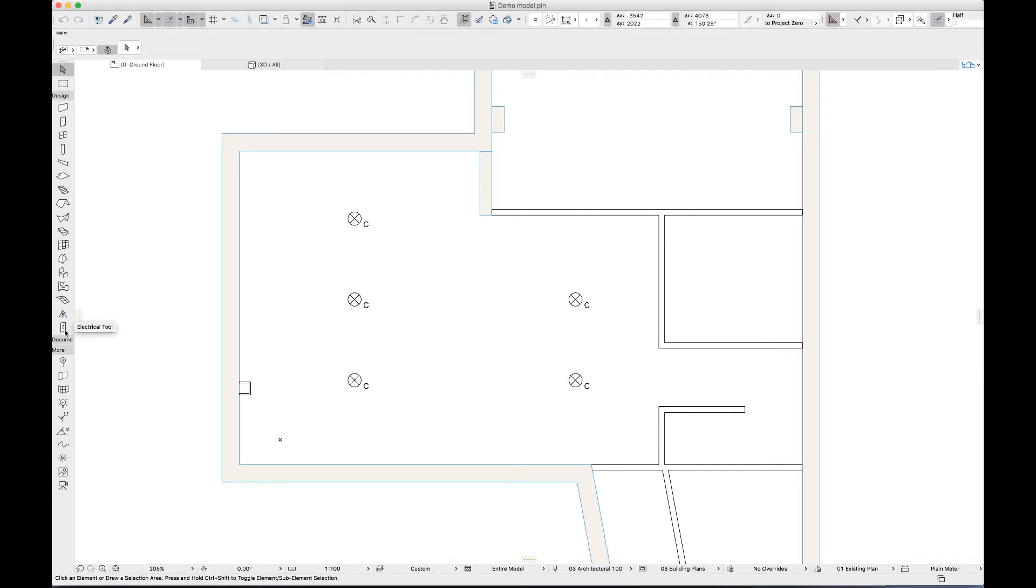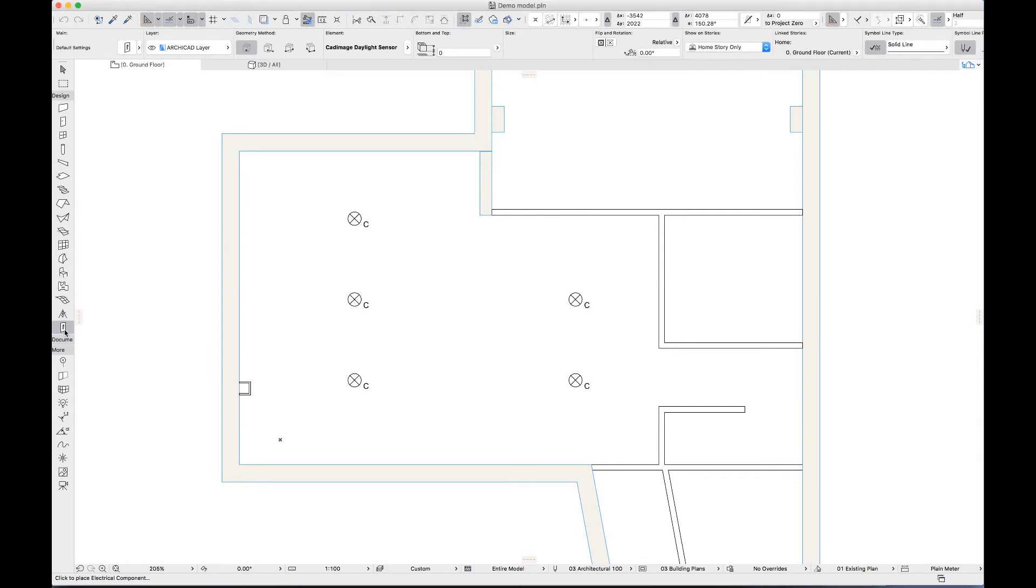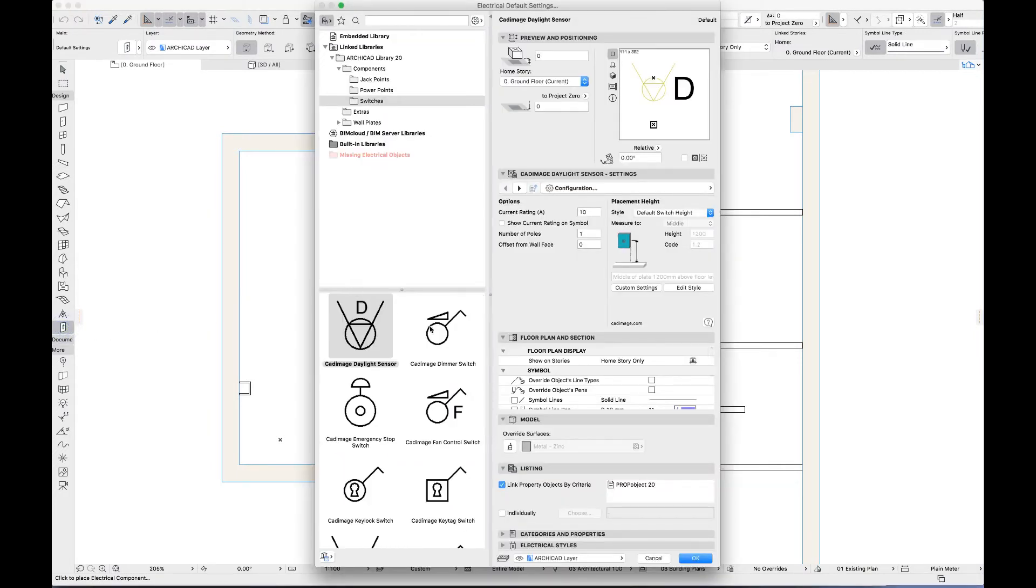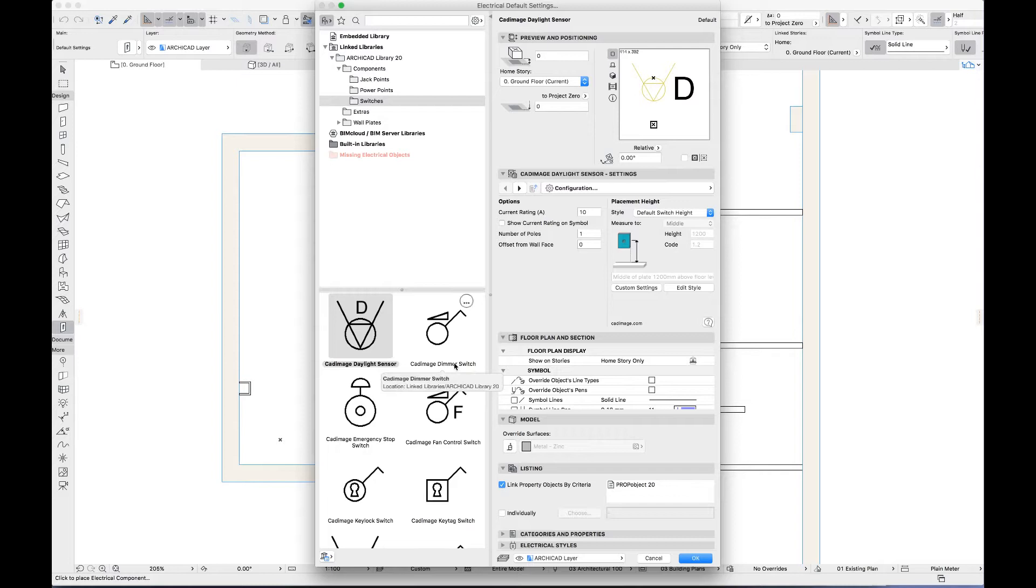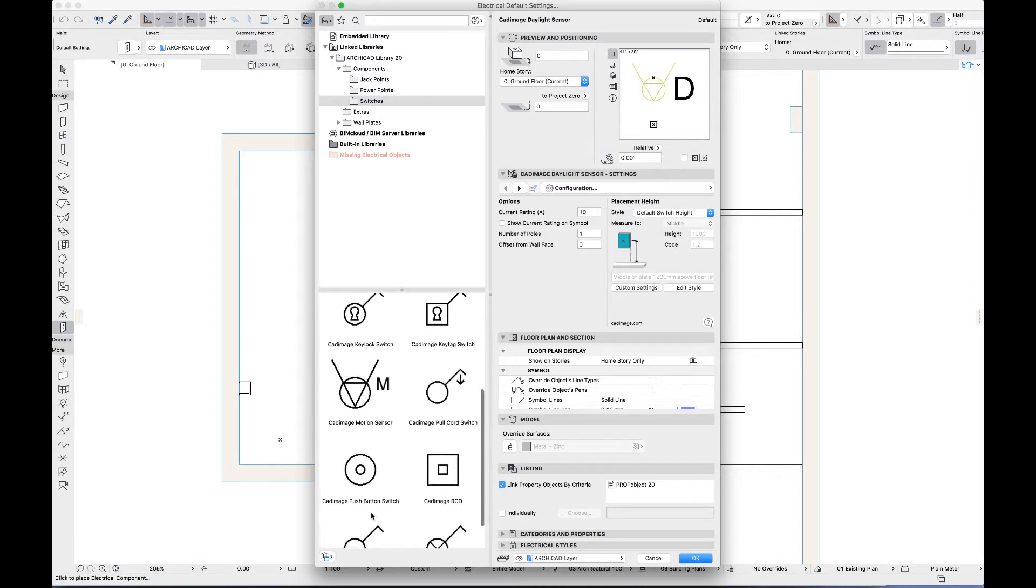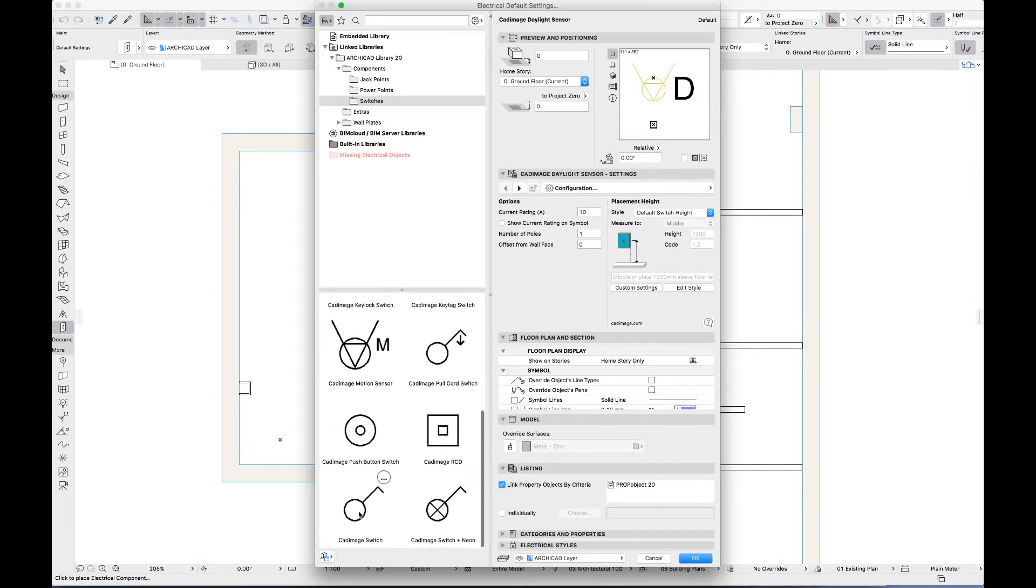The add-on provides a new tool in the standard toolbar for selecting and placing electrical components. Note that when I open the settings there is no need to hunt through the library for electrical objects as you do with the object tool.